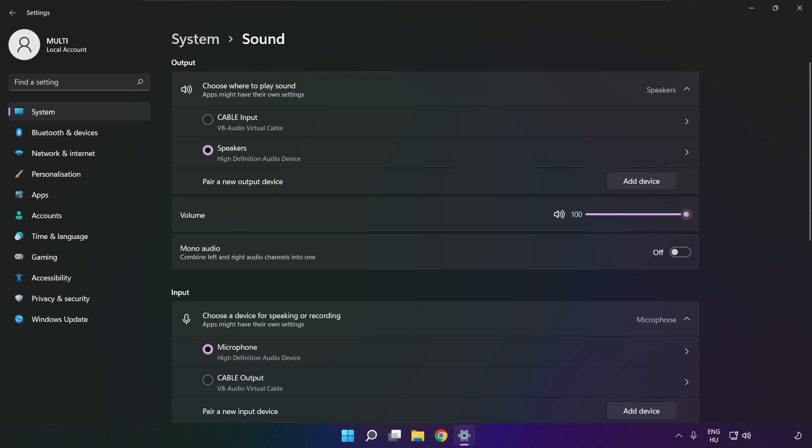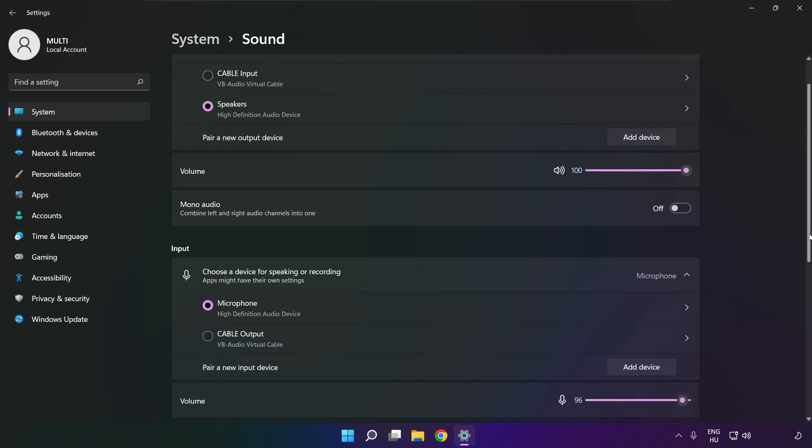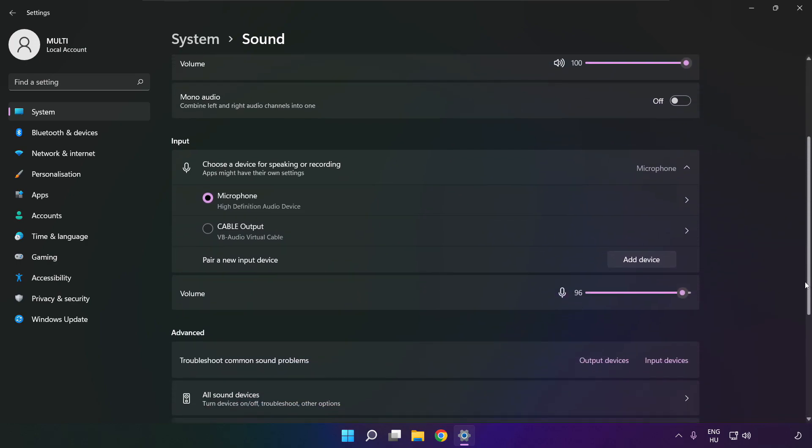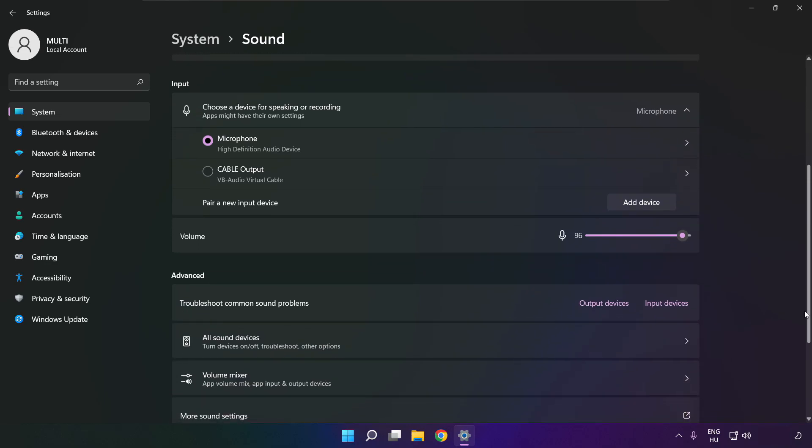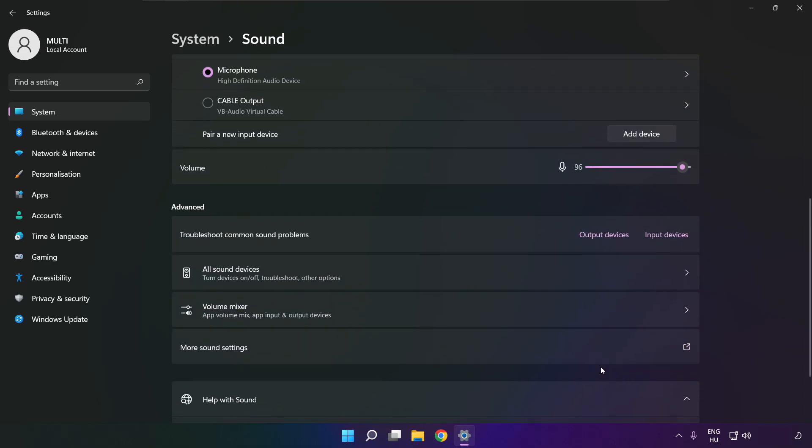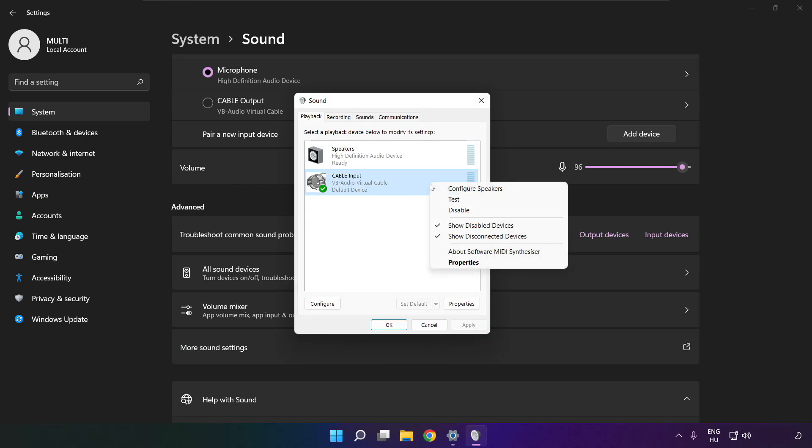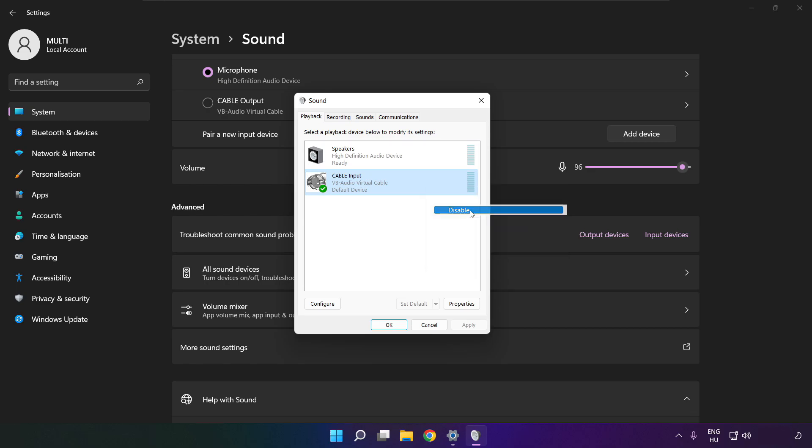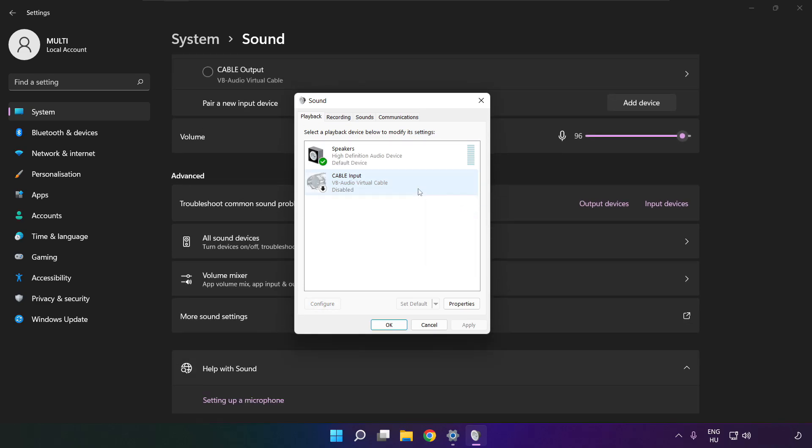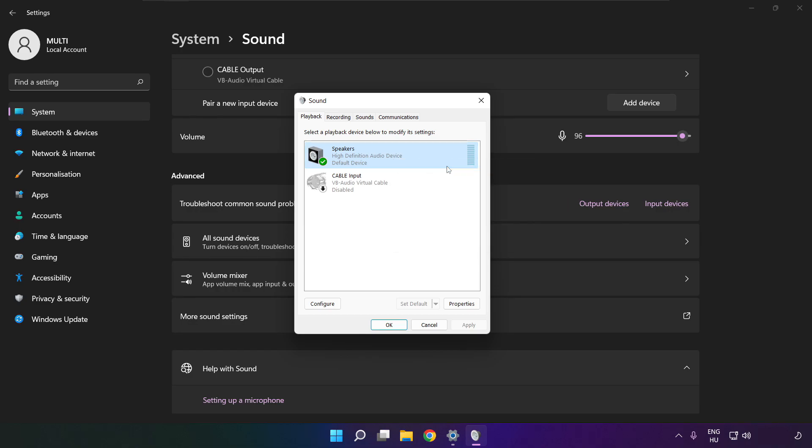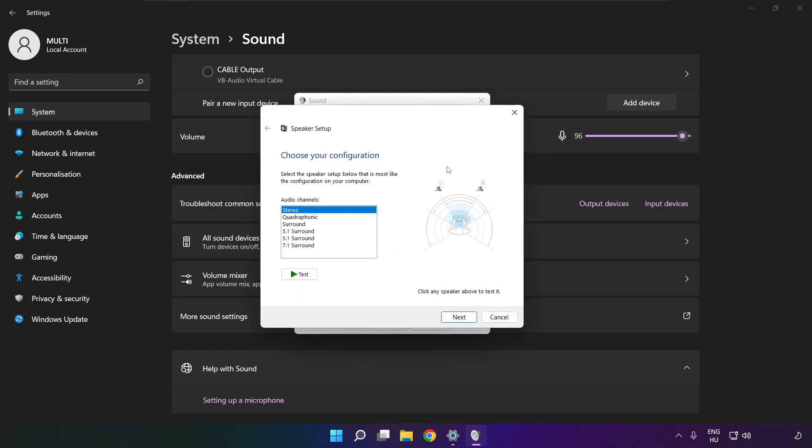Scroll down. Click more sound settings. Disable not used audio devices. Right click your used audio device, click configure speakers. Complete your setup.